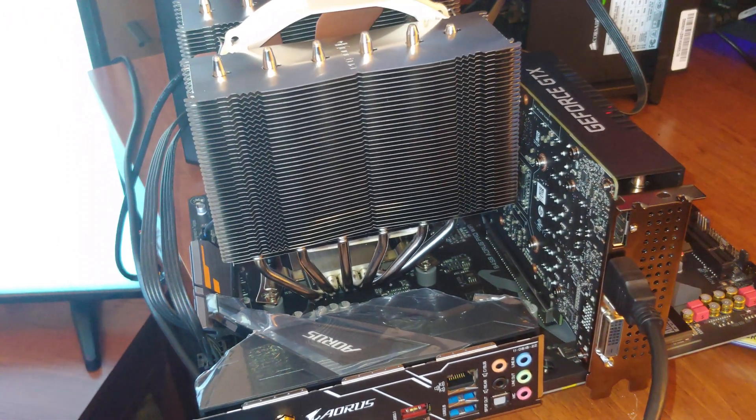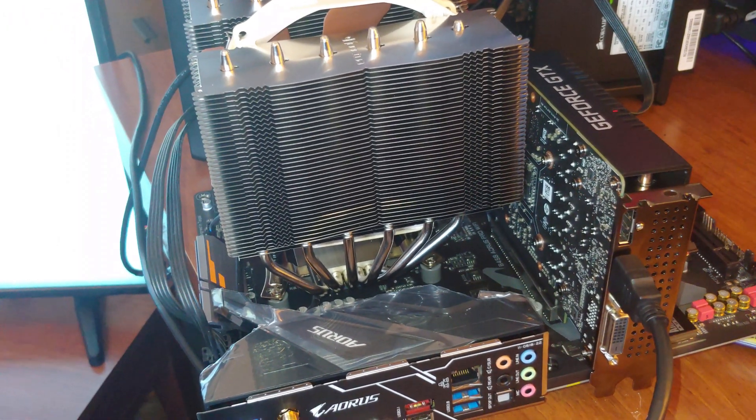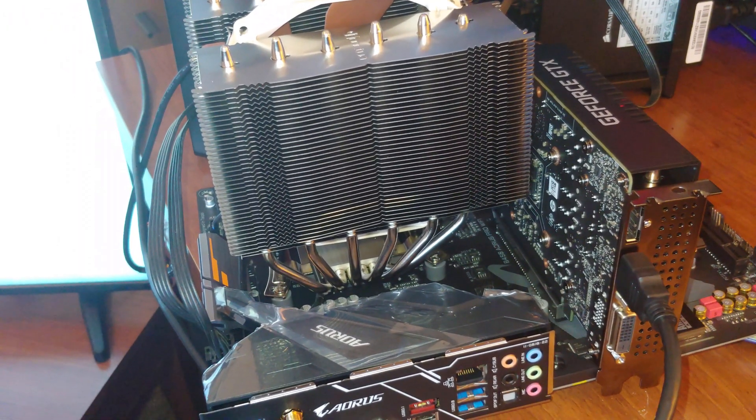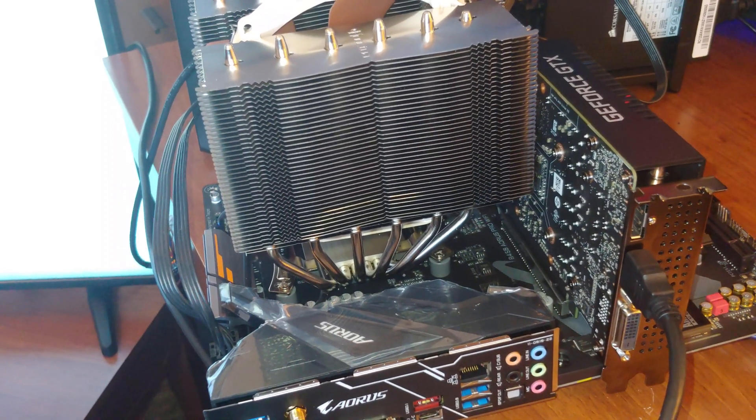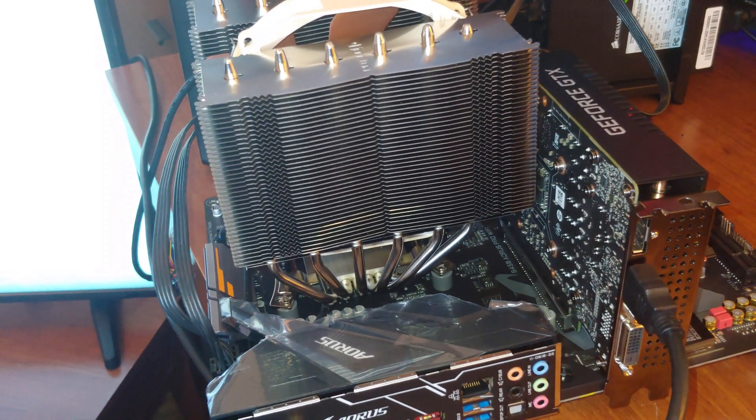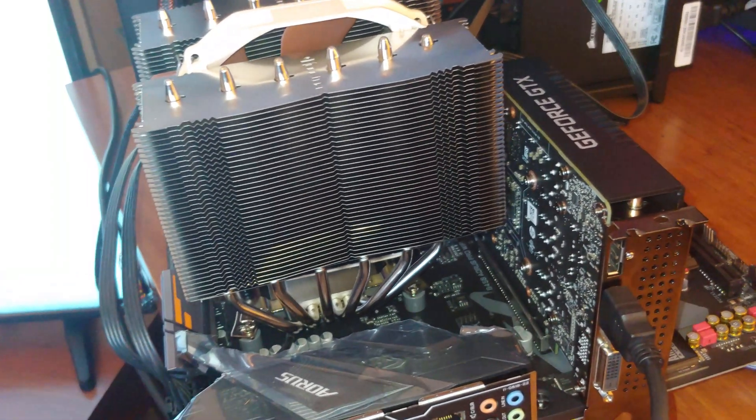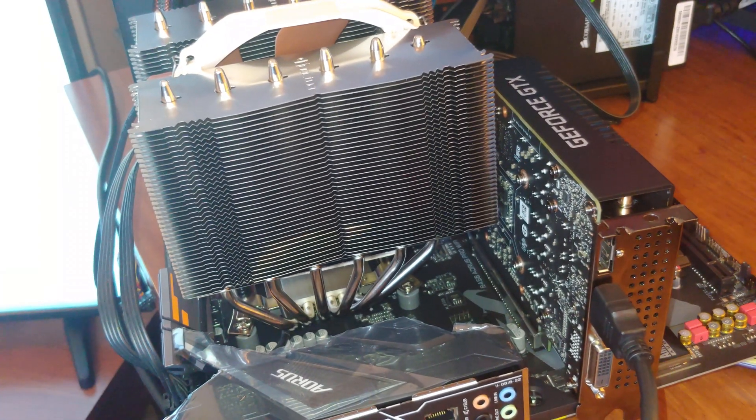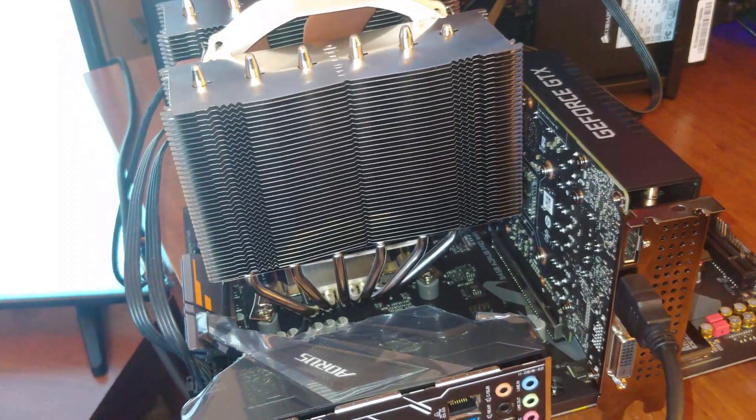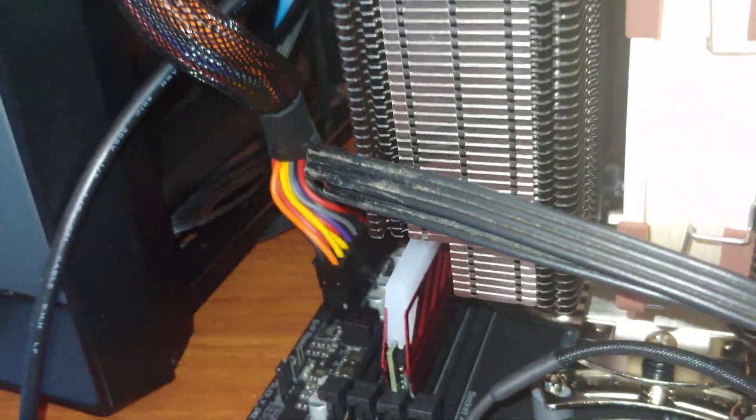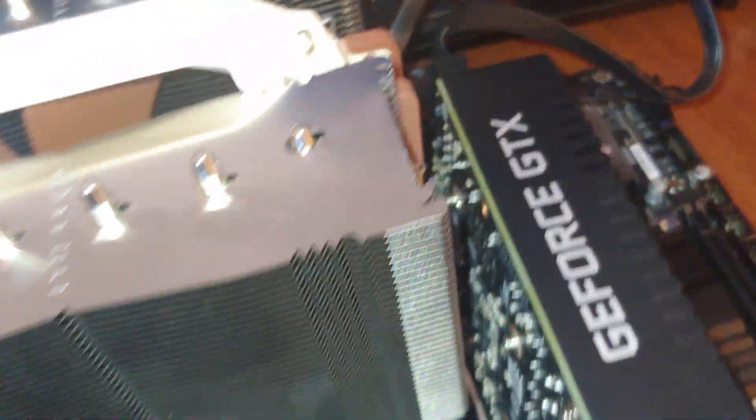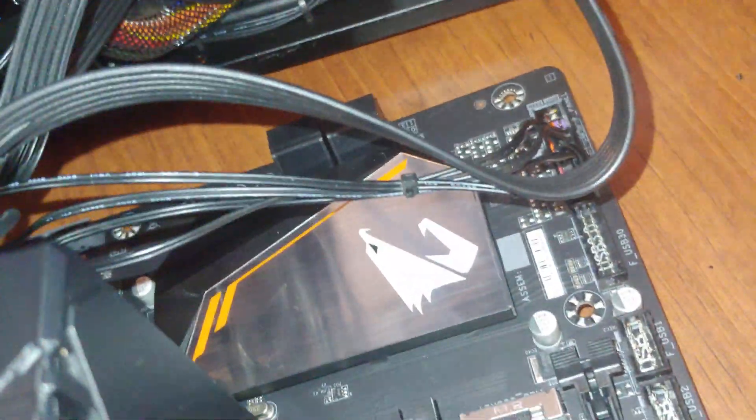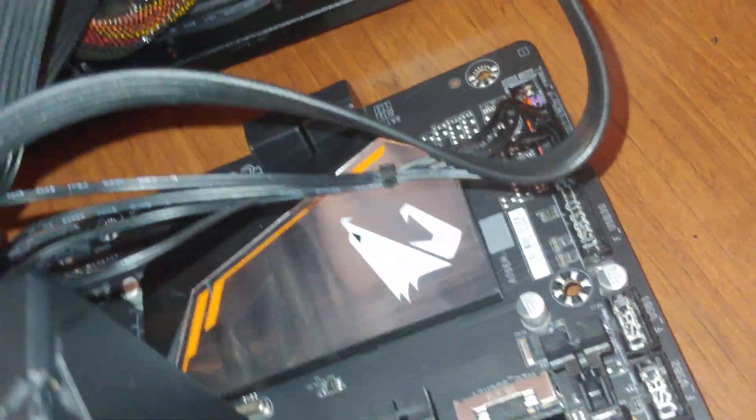So I've got just the basics attached to it. I've got our graphics card, got that, one stick of RAM, and of course we did our front case connectors.